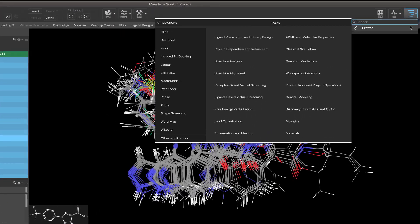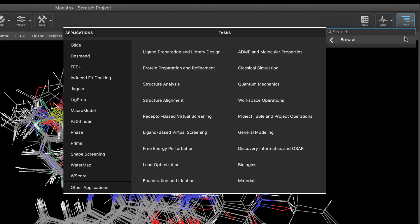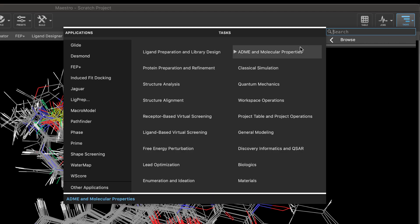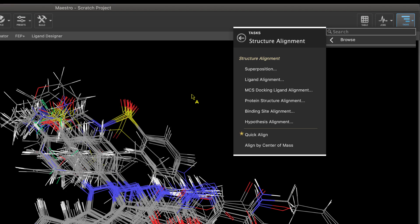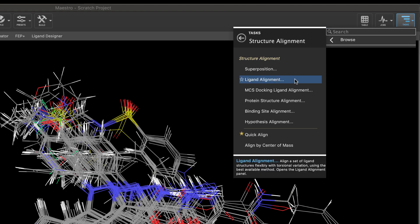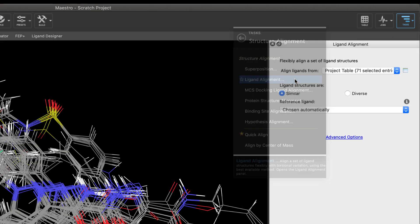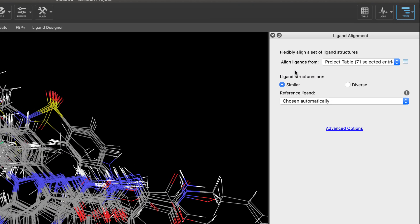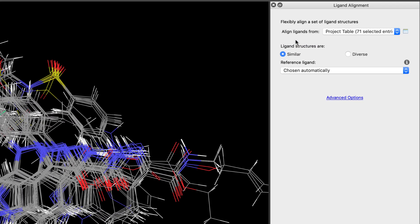As for the rest of the Schrodinger Suite, several new applications and enhancements have been introduced. A new panel for ligand alignment is available. This panel brings together several methods for the alignment of ligands in one place and uses a best practices approach to choose the most appropriate method.